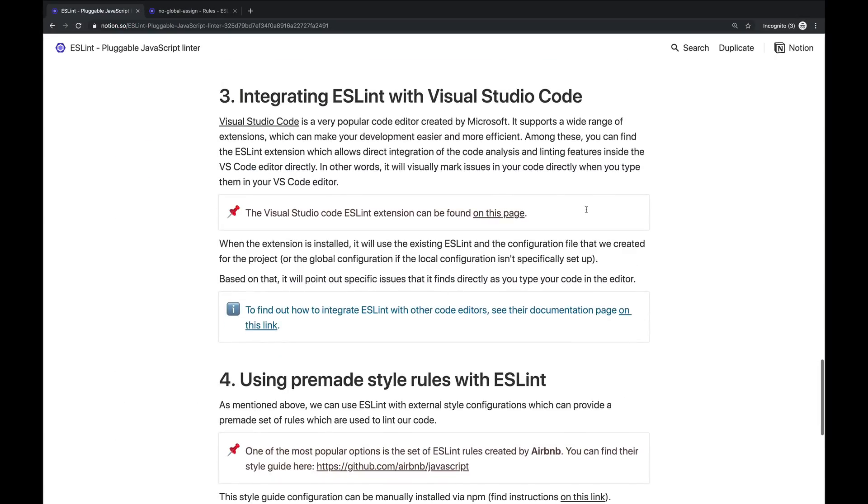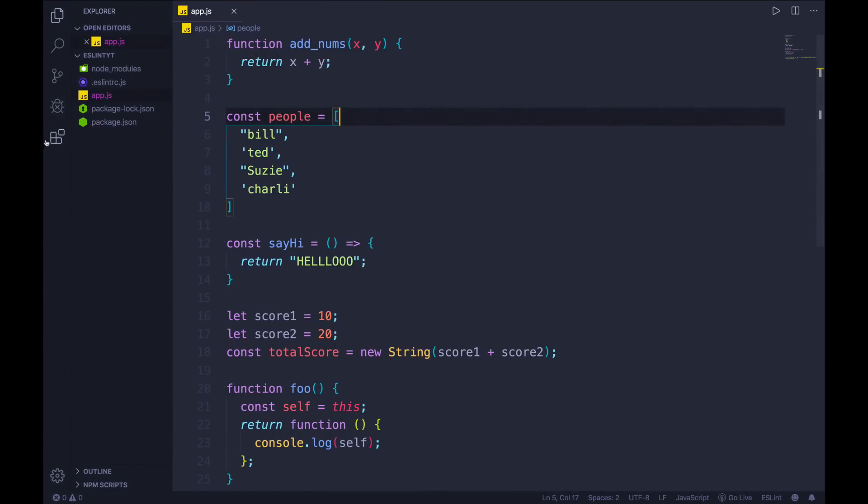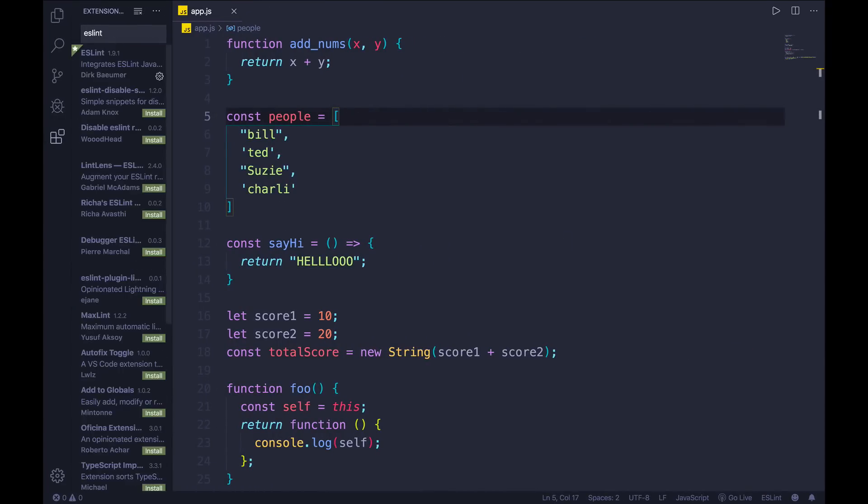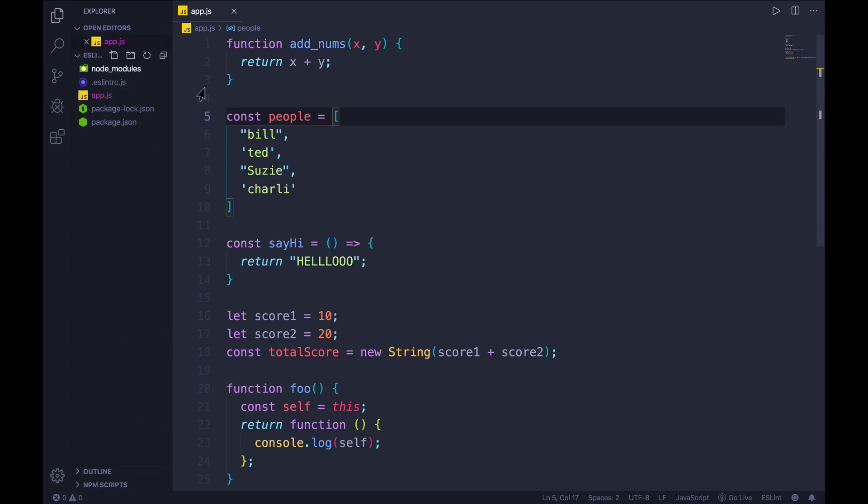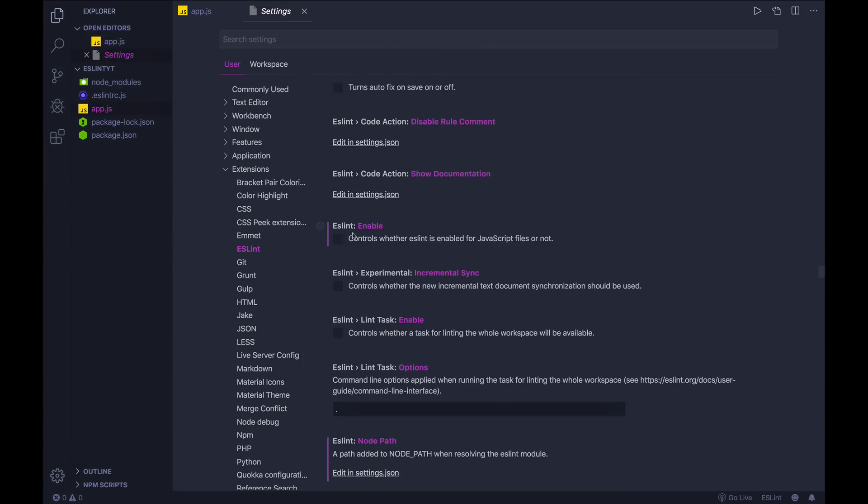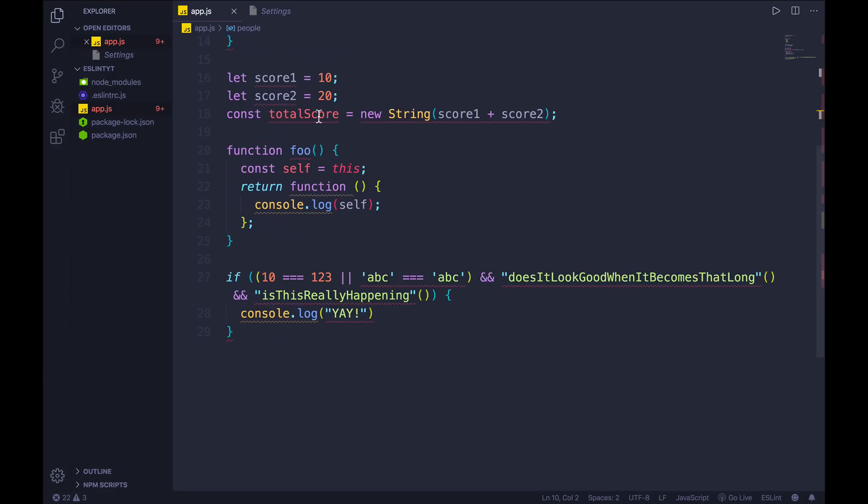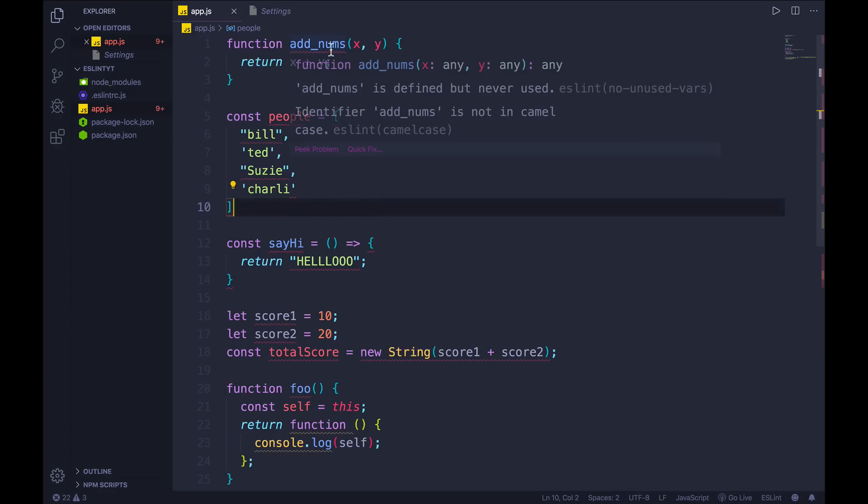So instead of doing that, I like to use VS Code. There's an extension you can install called eslint here. I think, yeah, I have it disabled right now. But all you need to do is install eslint. And then if you go to your settings, command comma, under eslint, let me turn it back on. Where are you? Enable. And I go to my app.js, all of a sudden, I have a whole bunch of red squiggly lines, little spellcheck lines. And if I hover, you can see there's two issues for add nums. First of all, I never used it. And second of all, it's not in camel case.